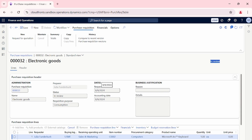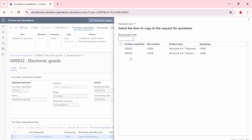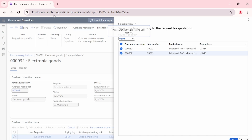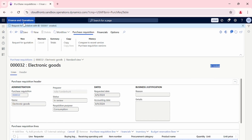Now my role changes from clerk to supervisor. As a supervisor, I will create a Request for Quotation for my set of vendors. I select the USMF legal entity and select both items for which I am requesting quotations. I click OK and the Request for Quotation is created with quotation ID 000061.